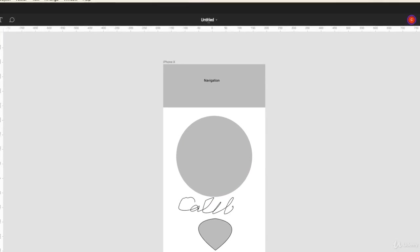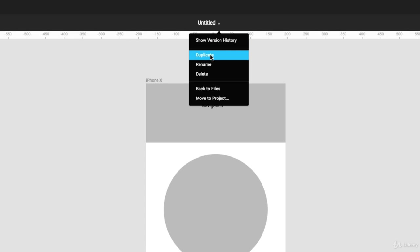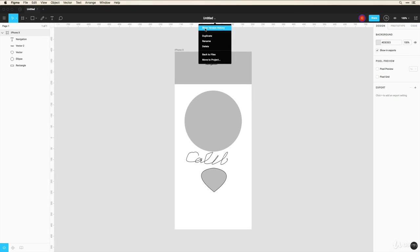Now this center area right here is only showing the name of the file right now which is untitled. This is where you can rename your file and you can also jump into version history to see what's been going on through different versions.